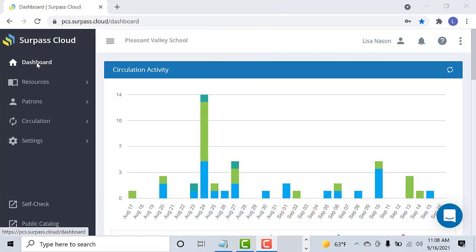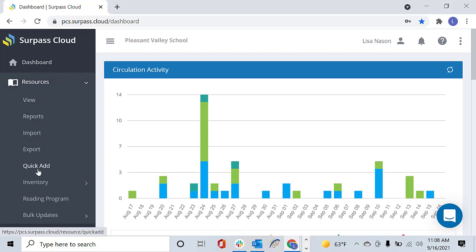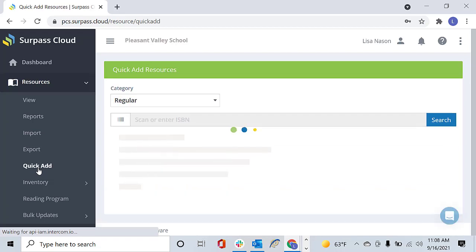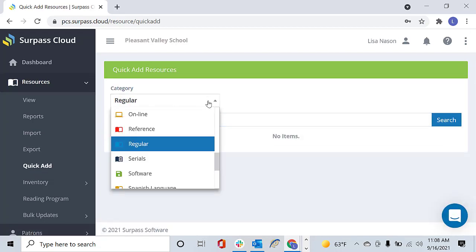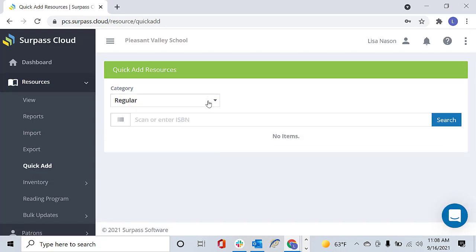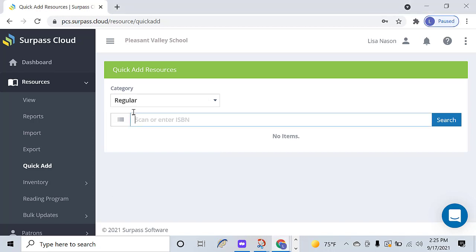There are two ways to add resources by ISBN. One is QuickAdd, which is designed for speed. Go to Resources, QuickAdd, and select the category for your resources from the drop-down menu, and scan or type the ISBNs.